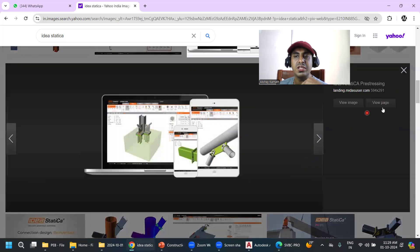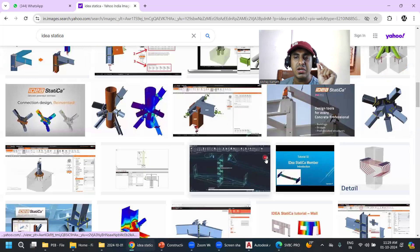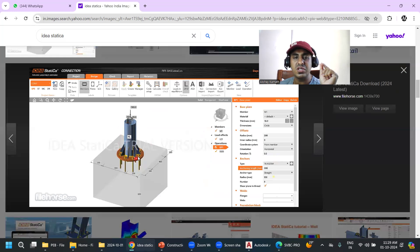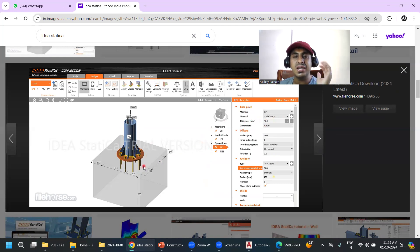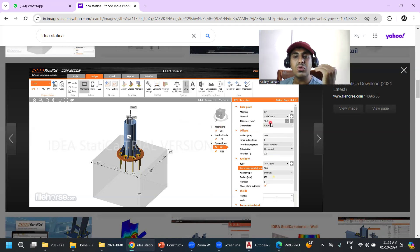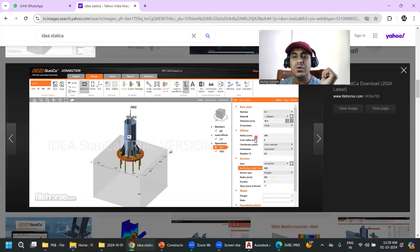In IDEA Statica you can also design base plates — specifying thickness, stiffener heights, and all related parameters. For example, you start with a 16 mm base plate thickness and run the analysis. If it's insufficient, you move to 20 mm, then 24 mm, and so on, until the software confirms it is sufficient.